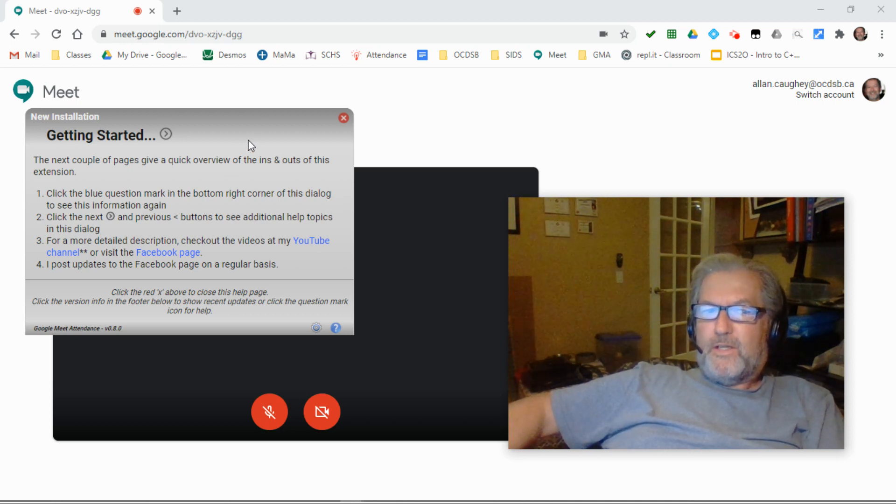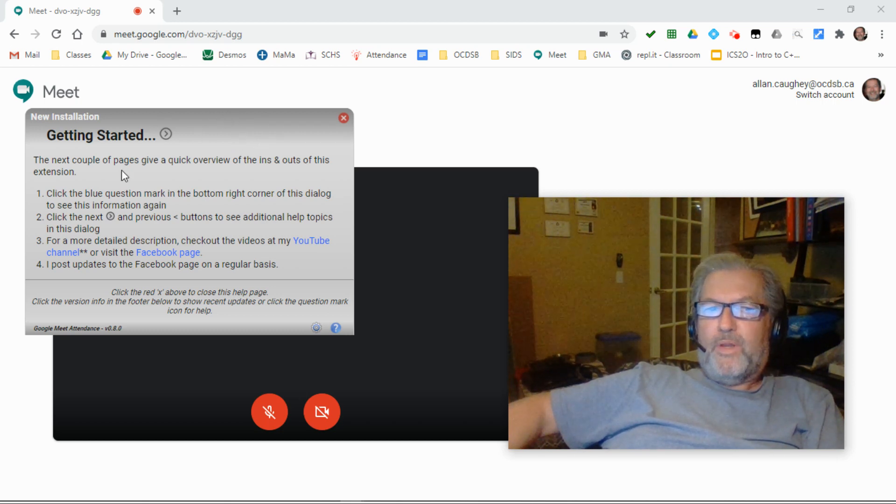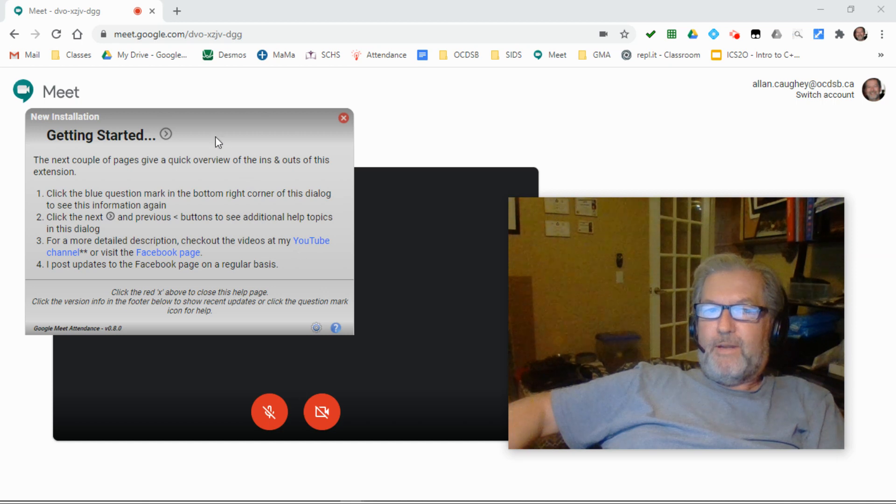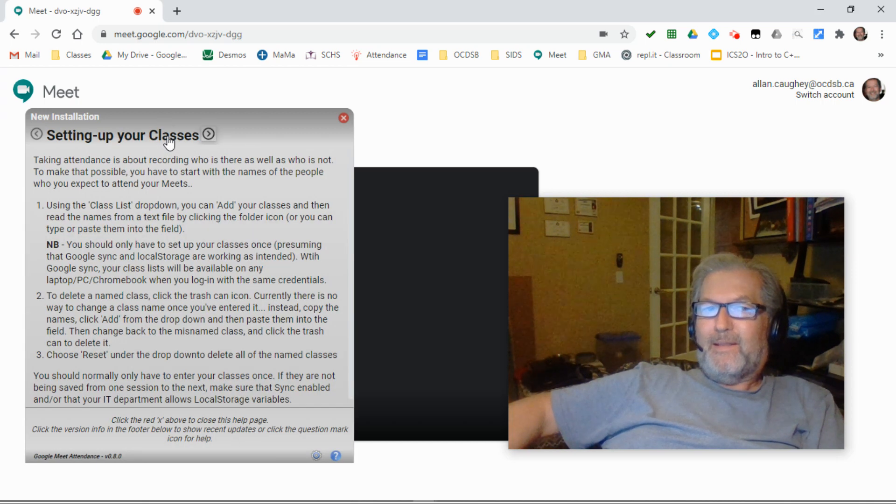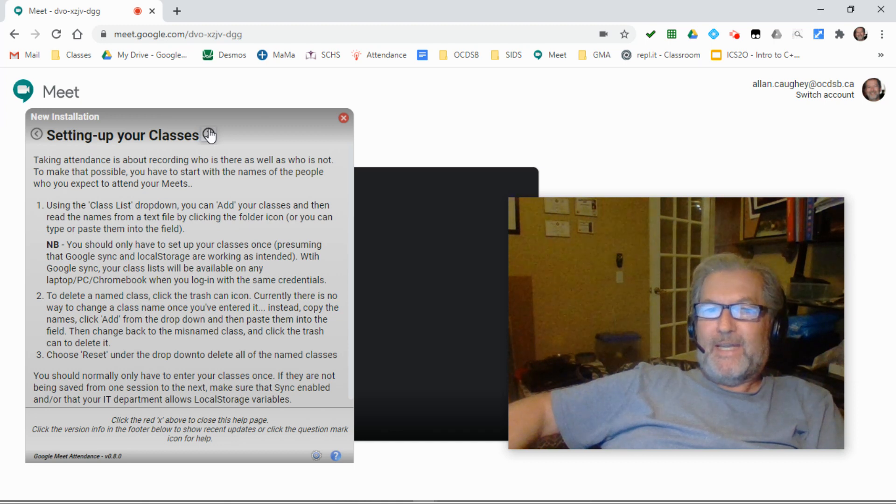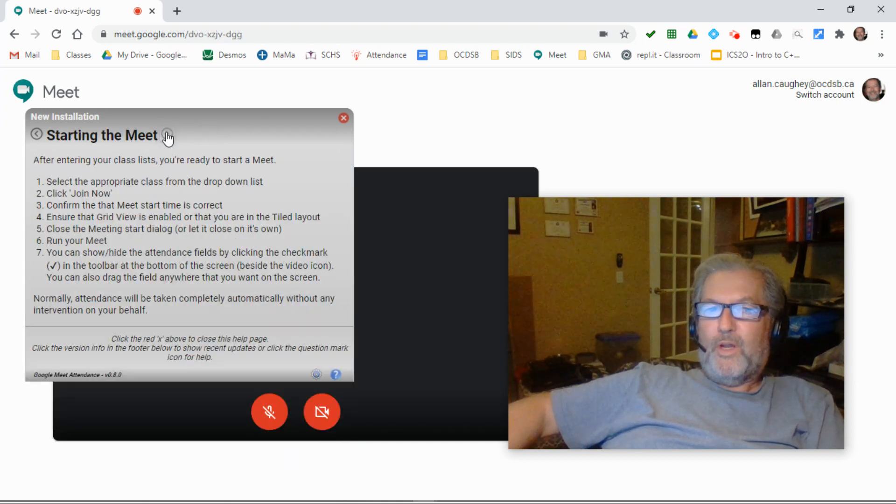When you first get started, when you first install the extension, the first time you use it, you'll be greeted with the getting started screen, and it gives you an overview of the key things, the key features, and the key capabilities and key activities that you're going to undertake.